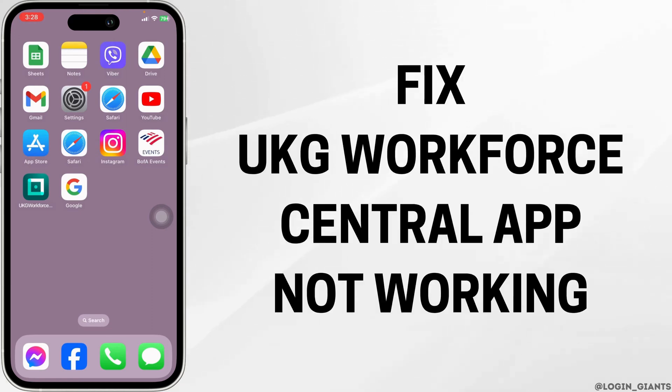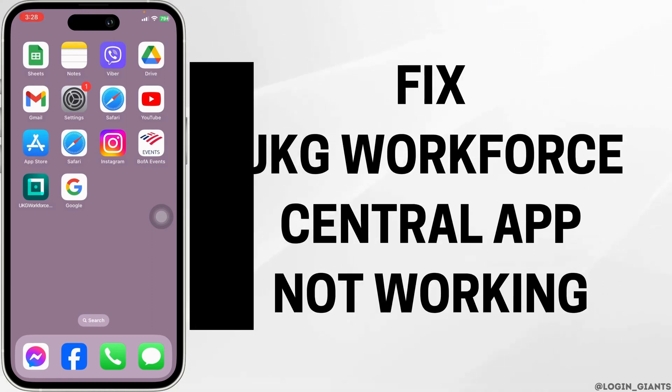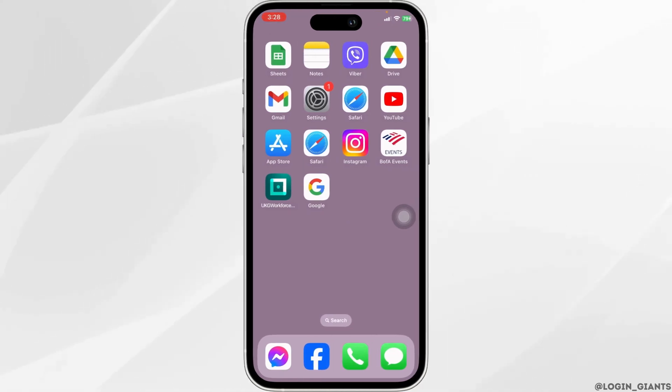How to fix UKG Work for a Central app not working. Let's get started.